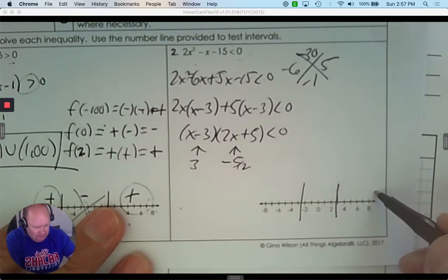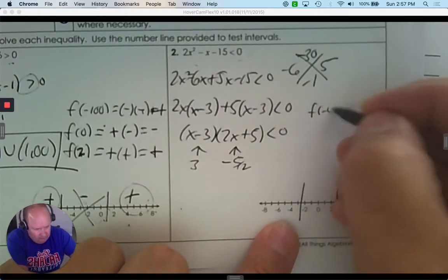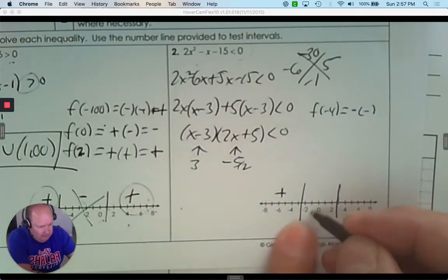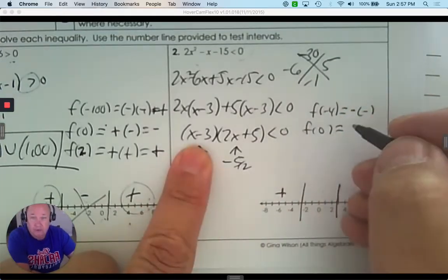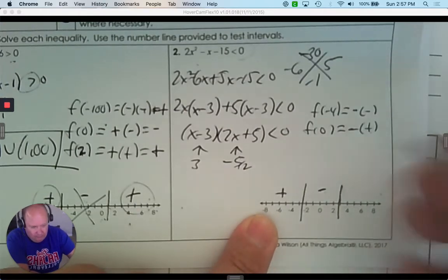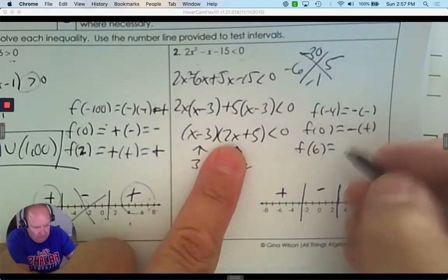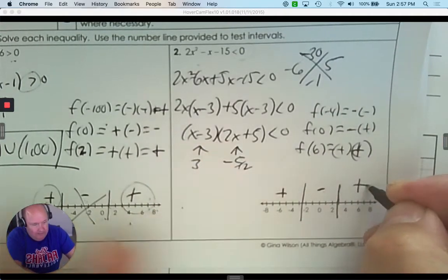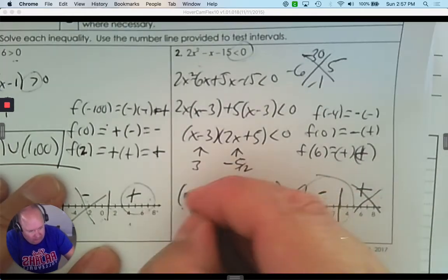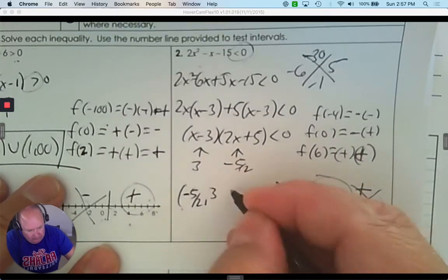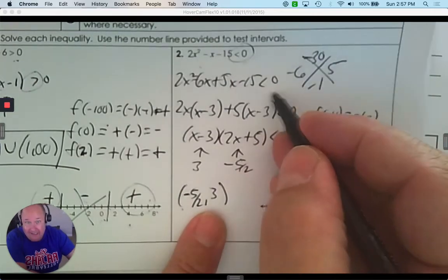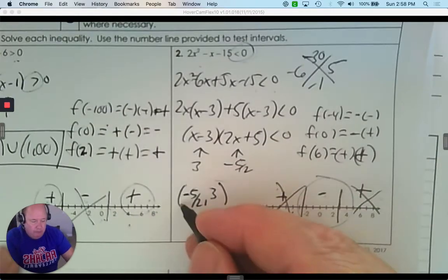Pick any number to the left — like negative 4 or negative 100. I get a negative answer times a negative answer, giving a positive answer. Pick 0 in the middle interval: 0 minus 3 is negative, 0 plus 5 is positive — a negative times a positive is negative. Pick any number bigger than 3 — that's a positive times a positive. I'm looking for less than 0, which is the negative answer. Only one interval is negative — it starts at negative 5 over 2 and goes to 3, with parentheses since the answer is exactly 0 at those endpoints.